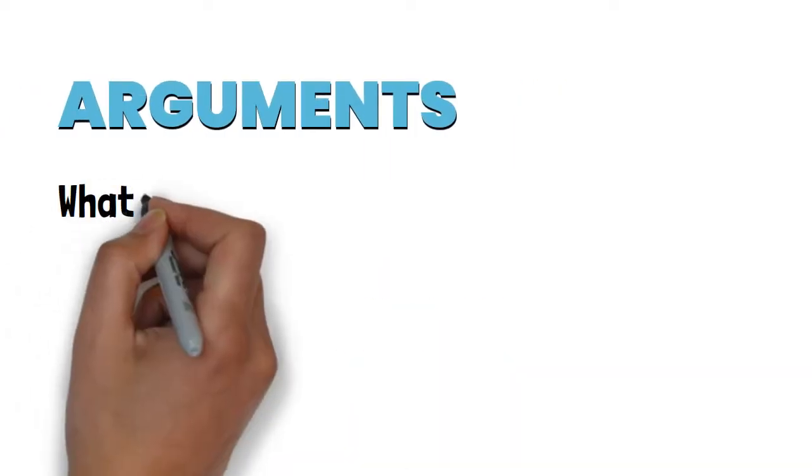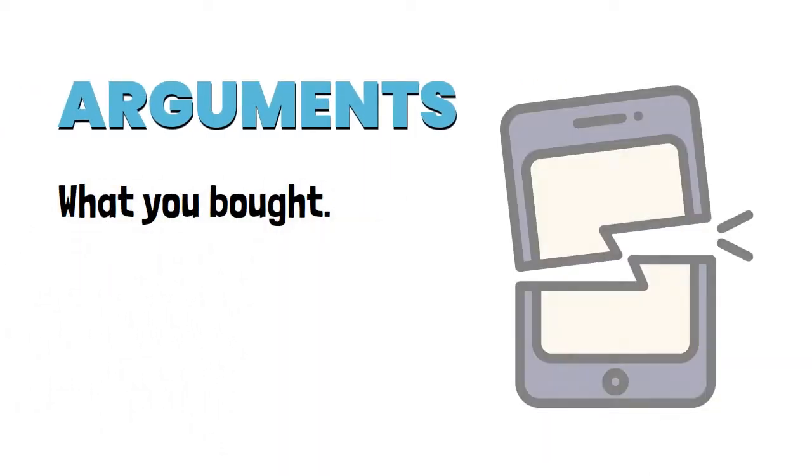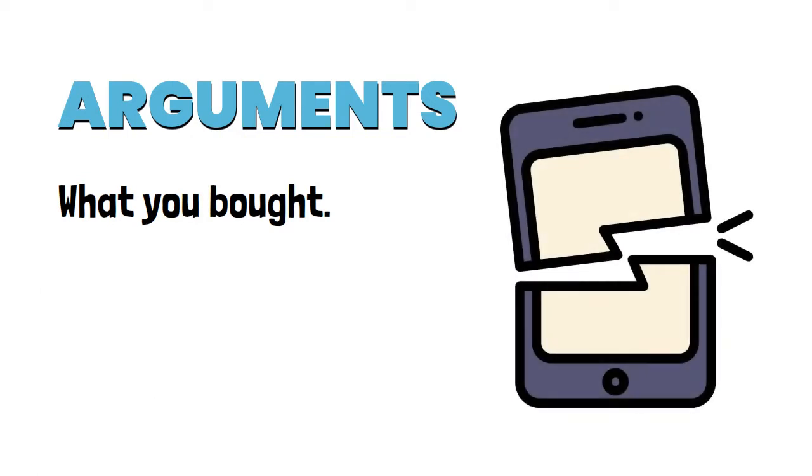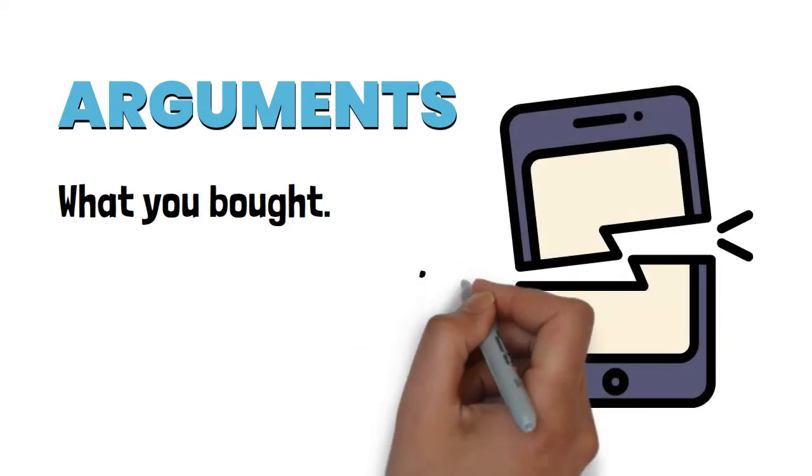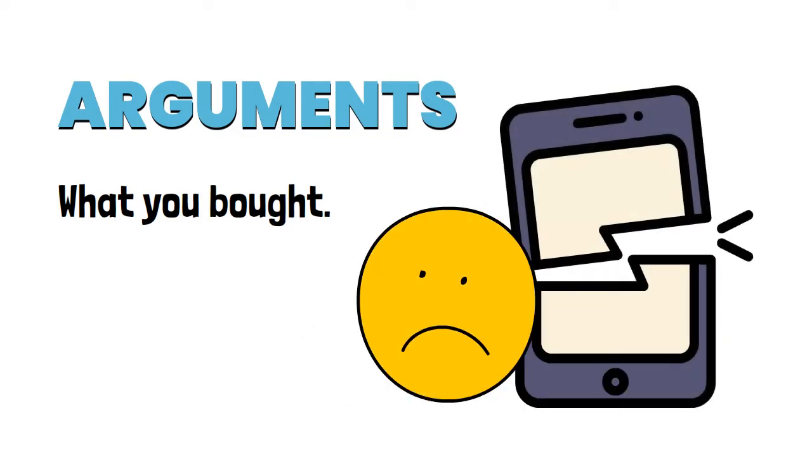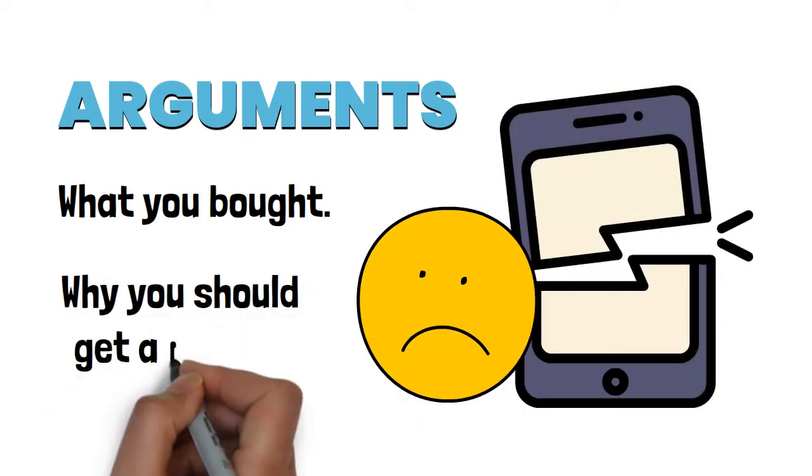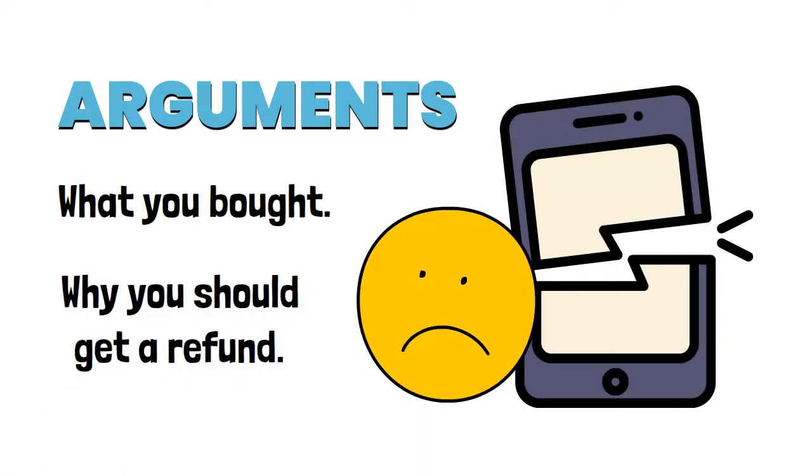For example, if you're the one making the CRT claim, your argument might explain what you bought, why it didn't work, and why you think the business should give you a refund.